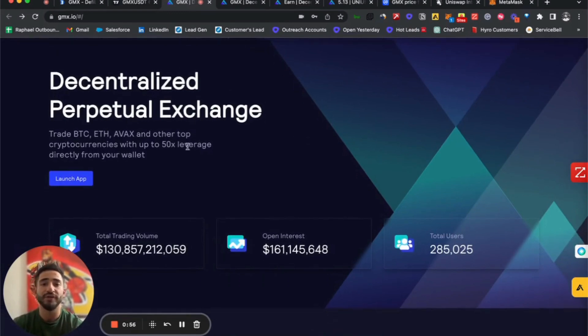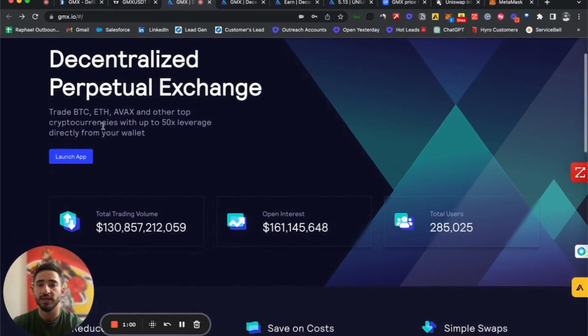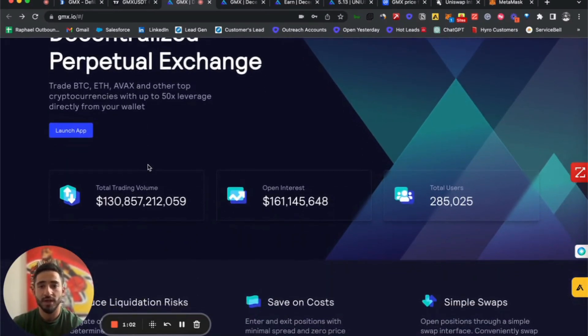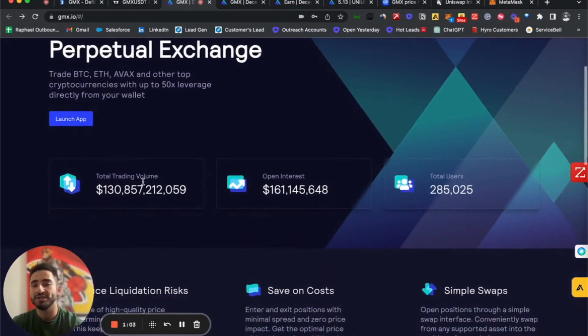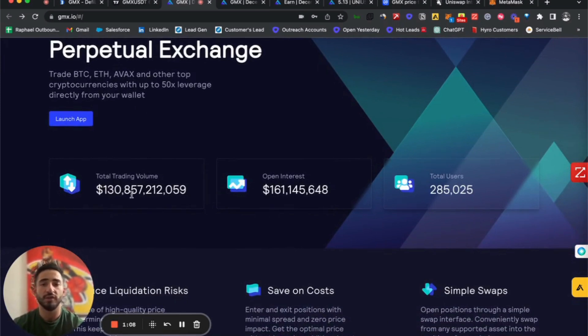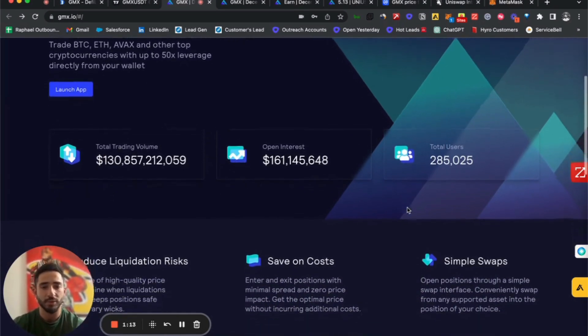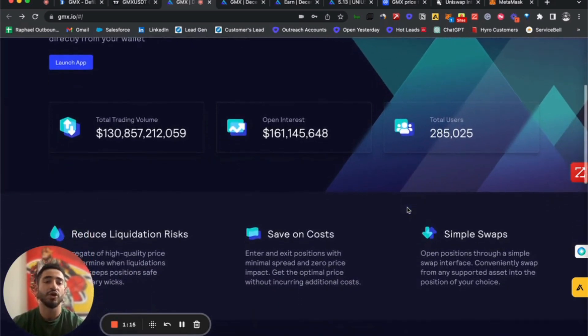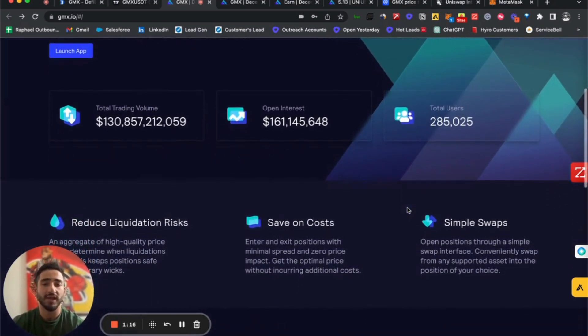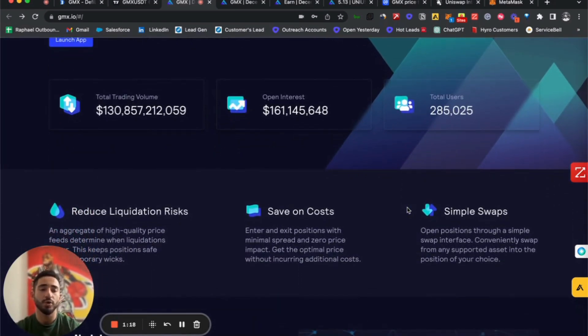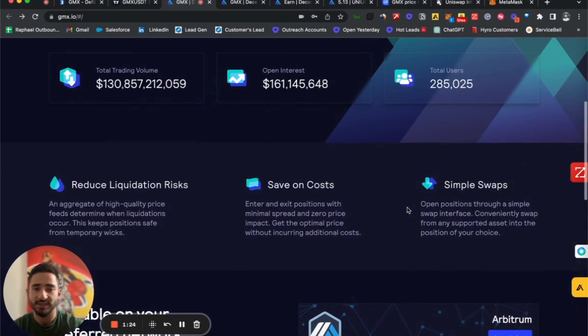Here we can see that the total trading volume of GMX is $130 billion with total users of 285,000 people. This is a good indicator showing that the protocol is relatively secure and in good hands.